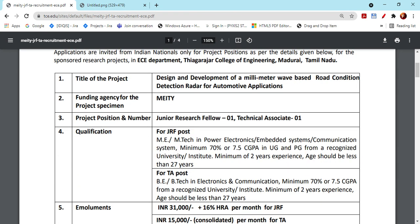This is a JR of TA. We are talking about the MEM tech and power electronics, Embedded systems, technical assistance, and BEP tech and electronic communication.